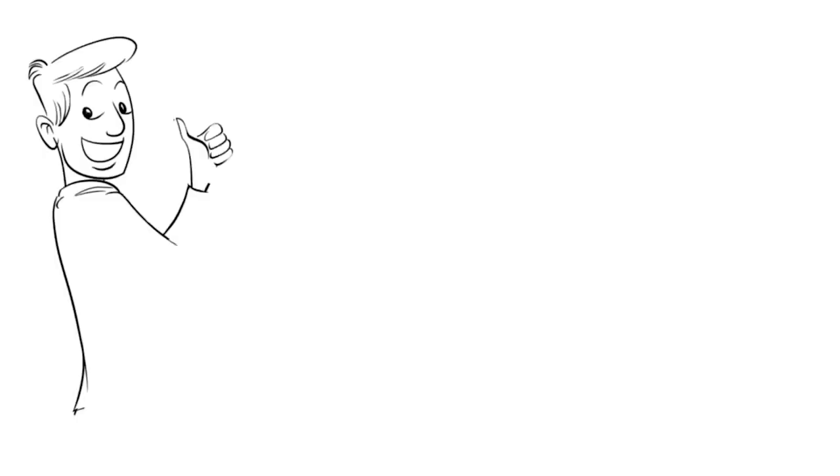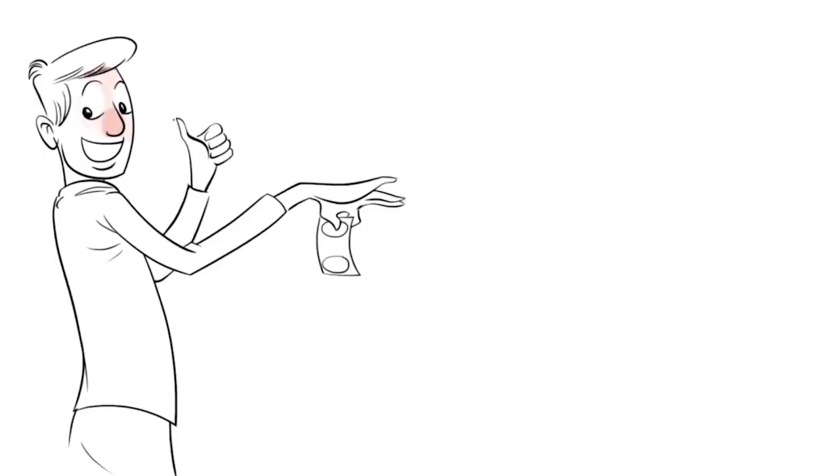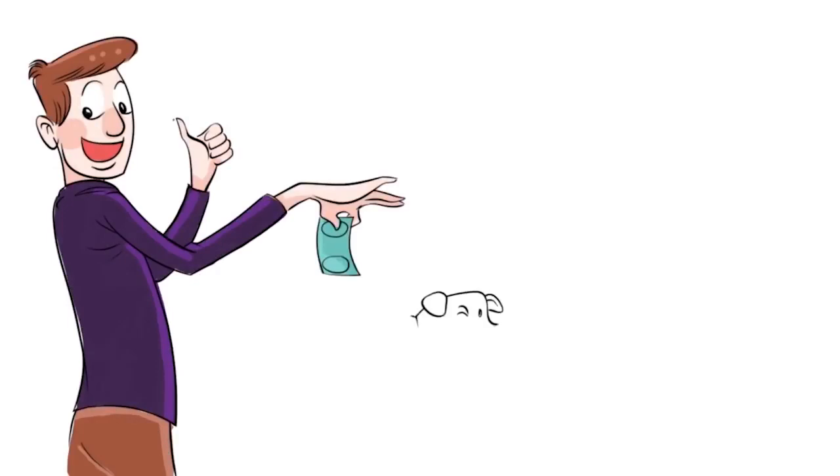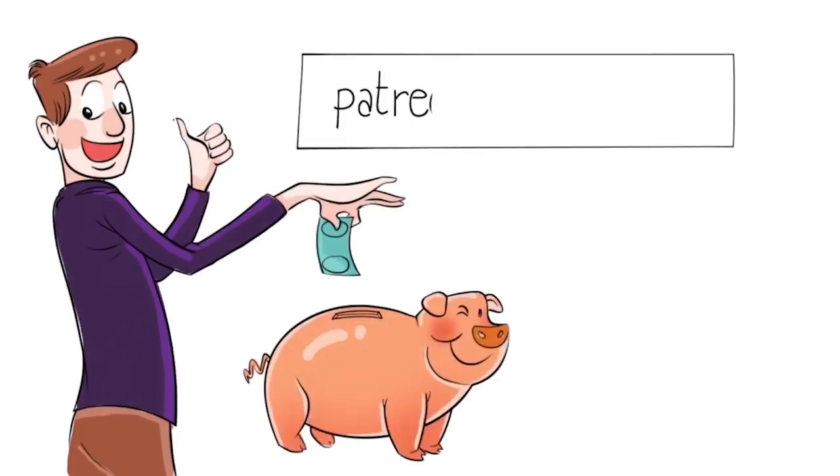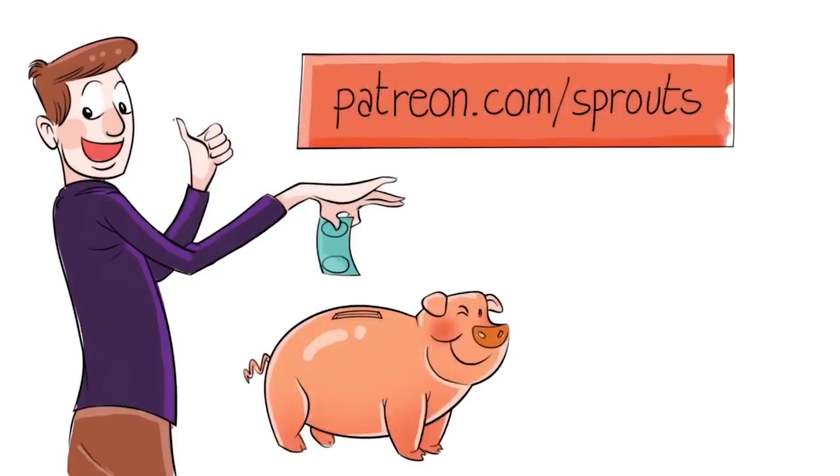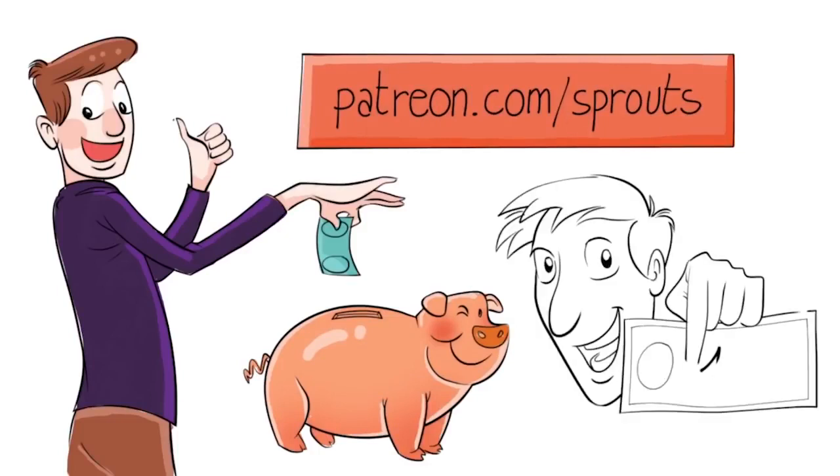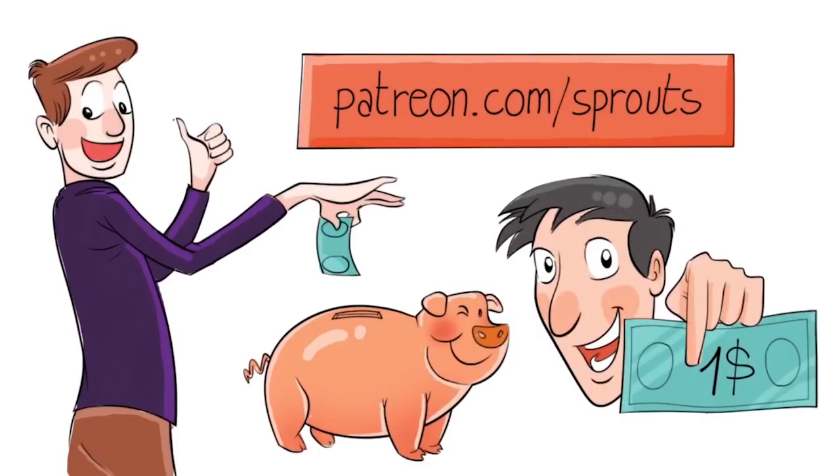To help us stay independent and support our work, you can join our patrons and contribute. Just visit patreon.com/sprouts. Even one dollar can make a difference.